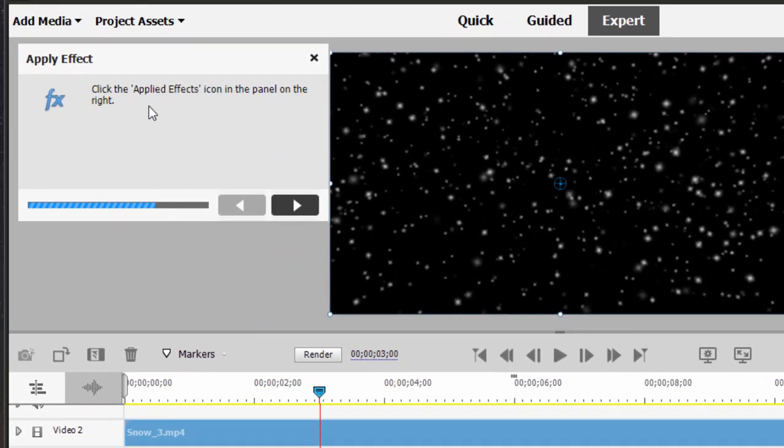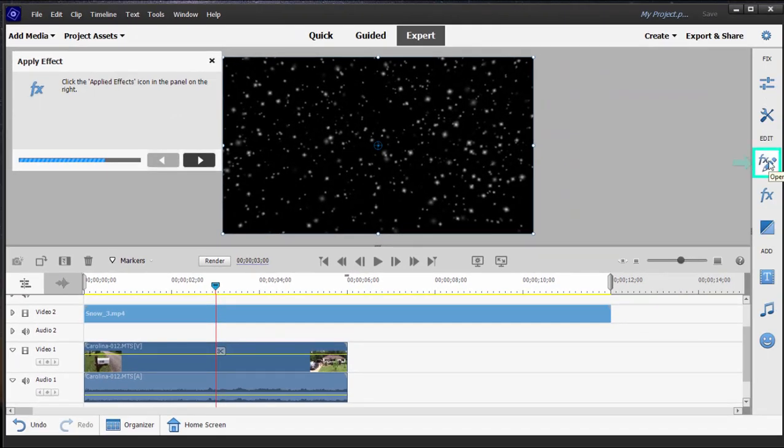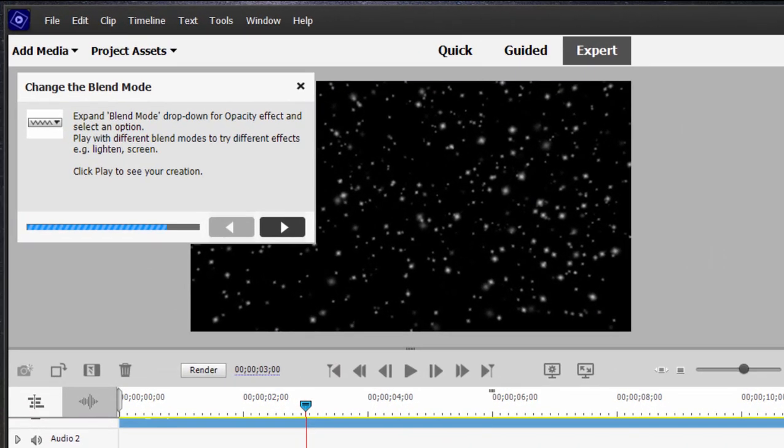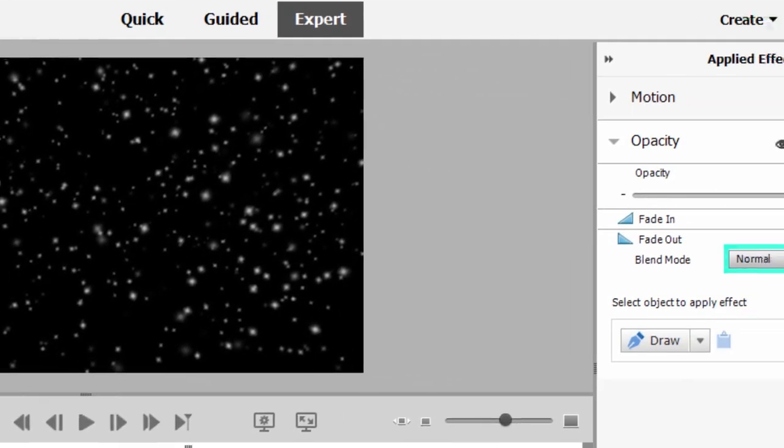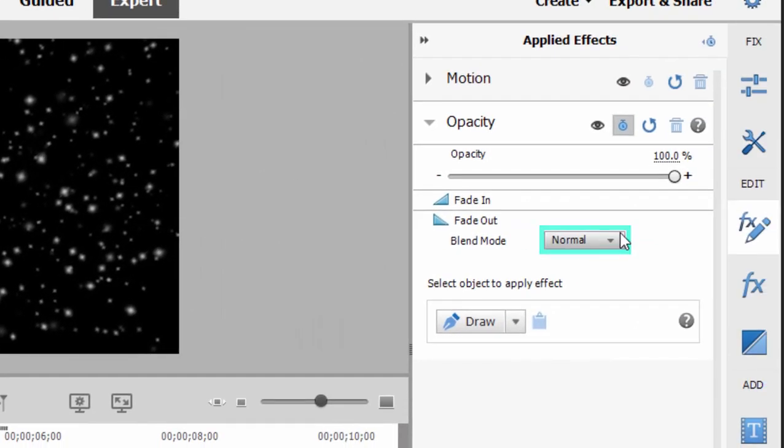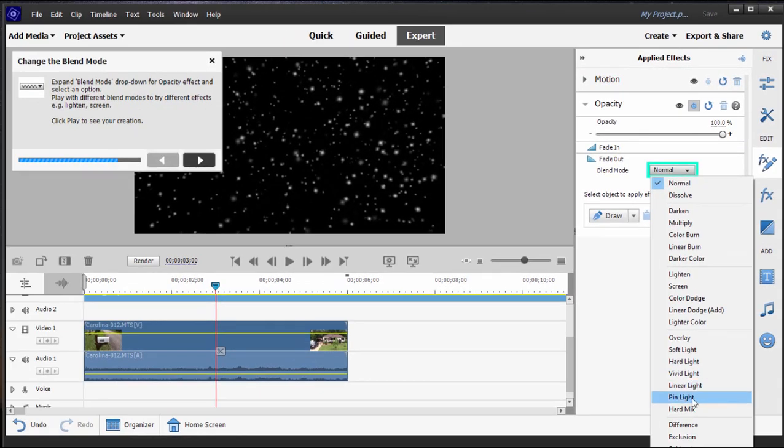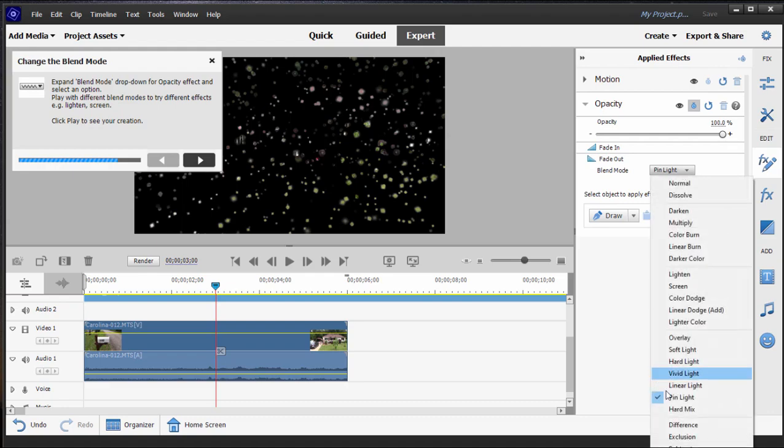It says open the applied effects panel, and we do that by clicking on the little icon here on the toolbar. It directs us right to it and then select the blend mode. Now blend modes affect how two tracks of video interact with each other, and it encourages us to play around. You can see some of these are less successful than others in this particular effect.